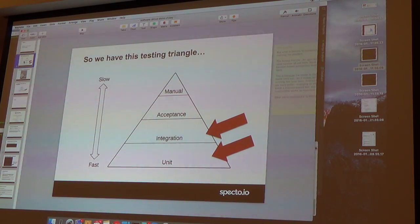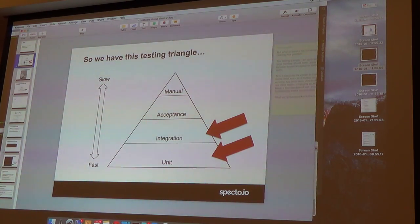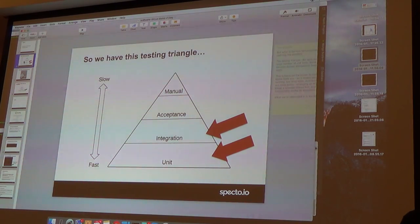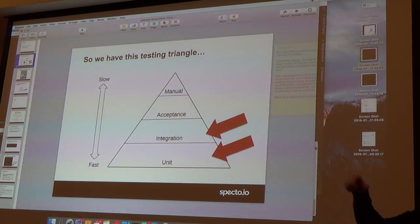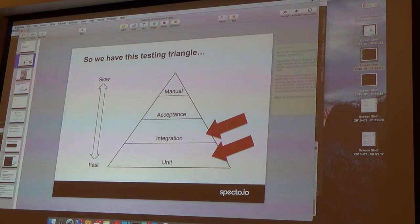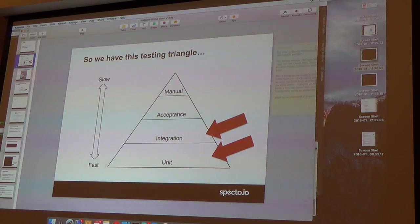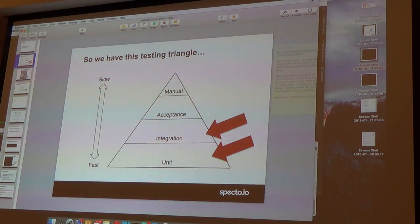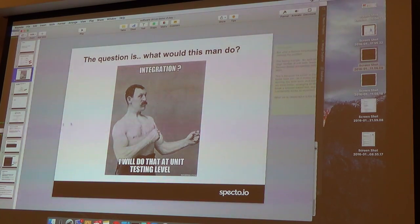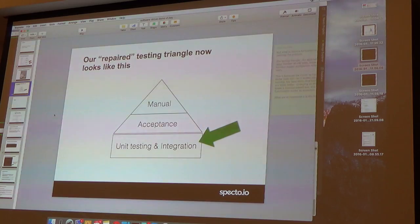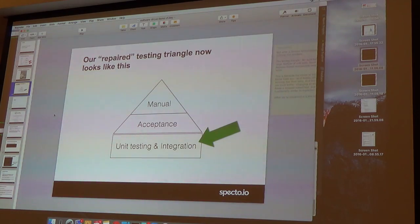So we have this testing pyramid. I don't know whether Tom showed it or not. We have unit testing, integration, acceptance, manual testing. Unit testing is usually very fast because you just test methods, classes, and so on. But you don't actually go through the whole application, like from client to the server and to the database. That's what integration tests do. So in our case, we just bring this man, he fixes that, and this is our new pyramid. It's not a pyramid. So we integrate integration into unit testing.